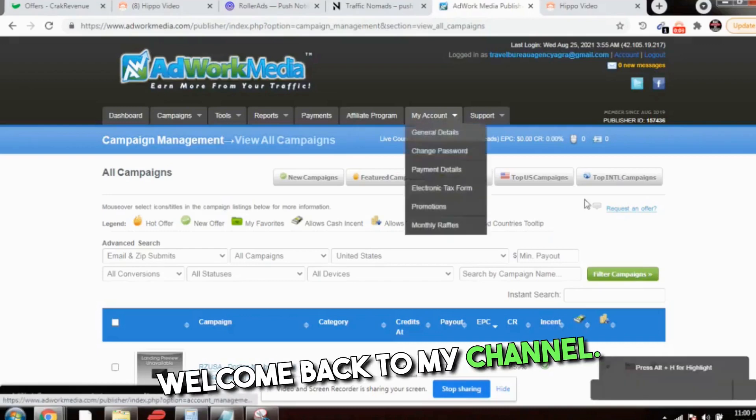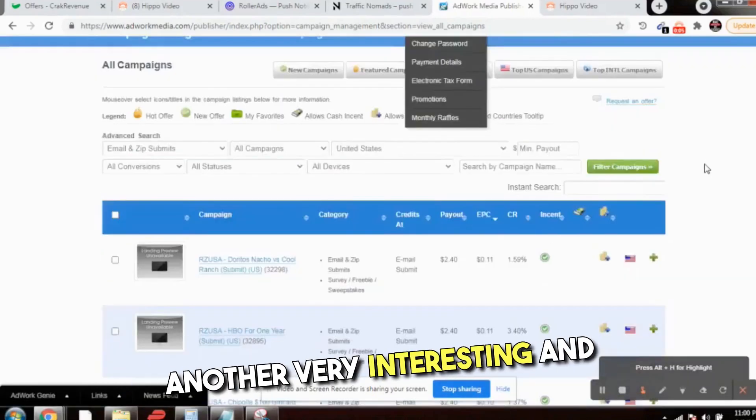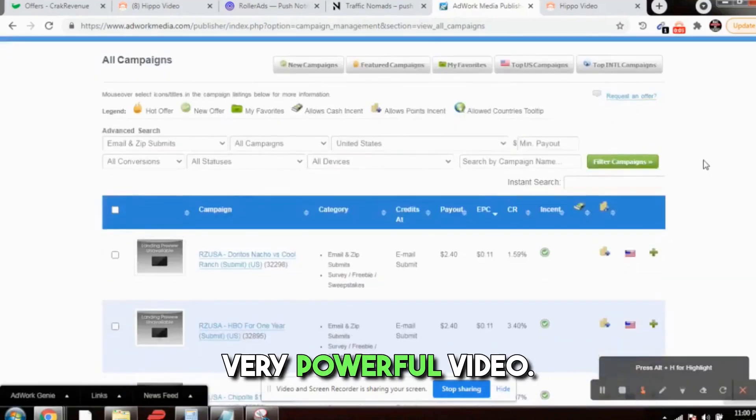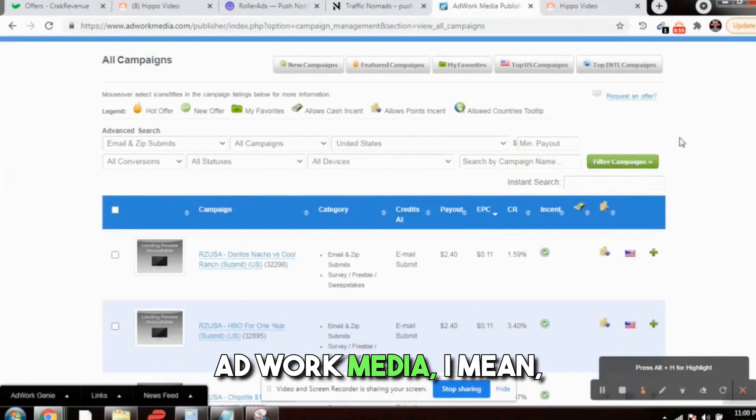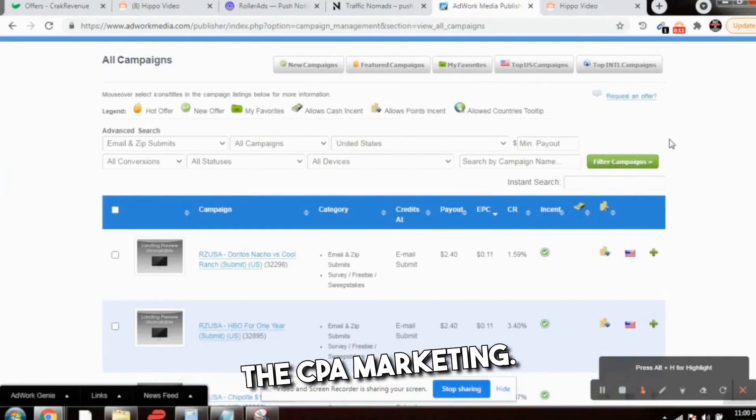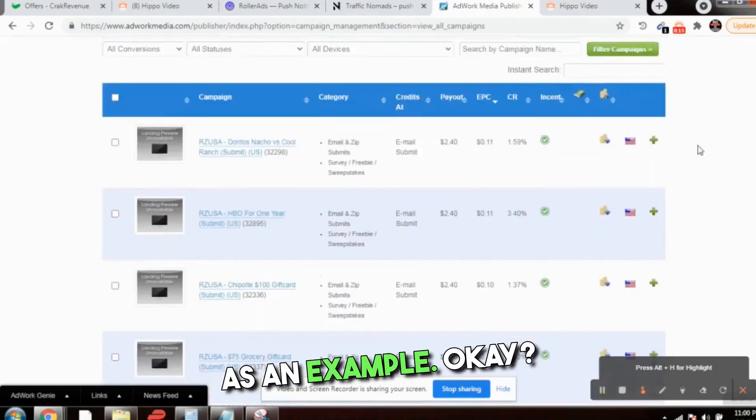Hello people, welcome back to my channel, Make Money Not Excuses. Another very interesting and powerful video today. I will talk about adwork media, CPA marketing, and I'll take adwork media as an example.